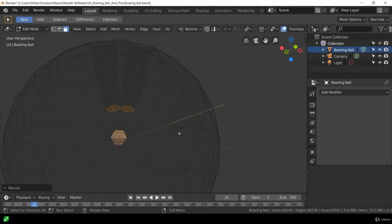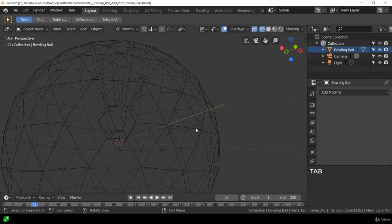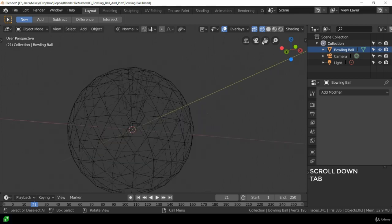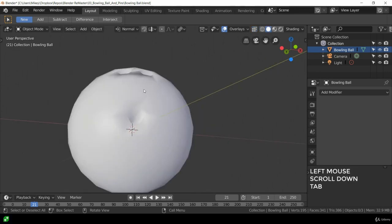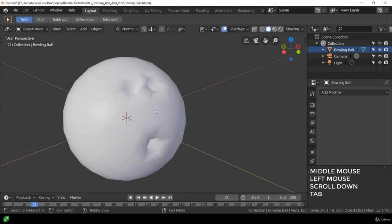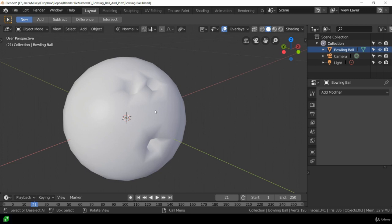I'm going to tab out into object mode, switch back to shaded mode and oh it hurts my eyes seeing that. But there are various ways of sorting that out. Are you starting to think, oh I know I'm gonna try this to make sure that that shading artifacting that's happening around the holes doesn't look horrible.